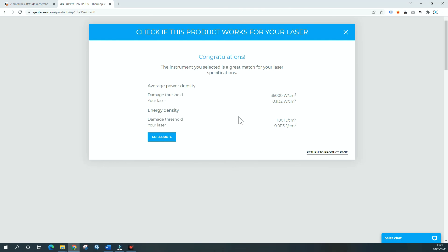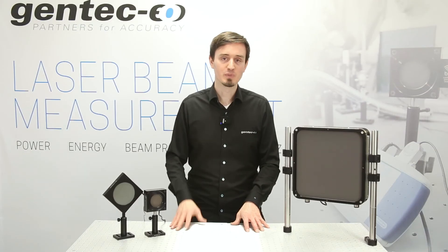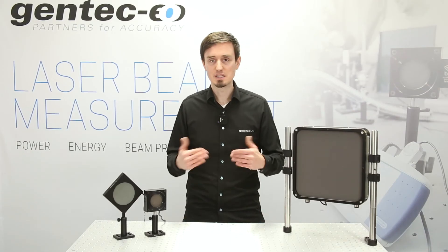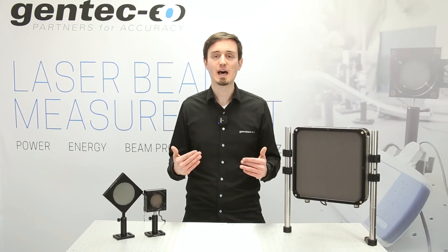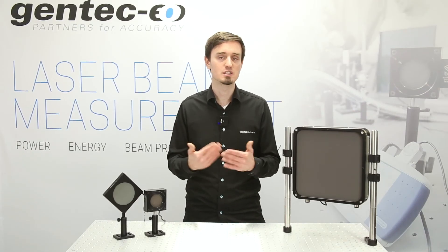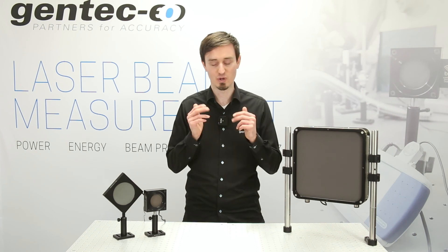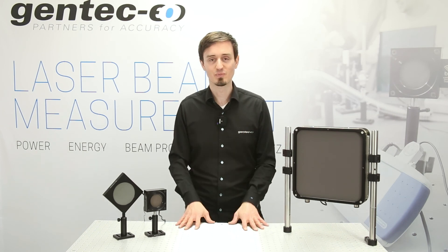Please contact us, stay in touch with us, and subscribe to the channel for the best tips on how to realize the most accurate laser beam measurements for your application. Thank you for watching.